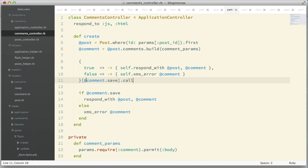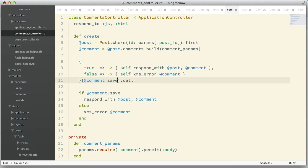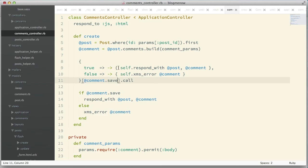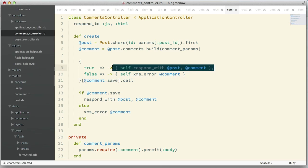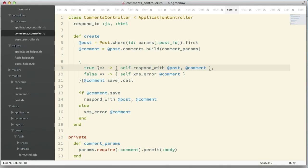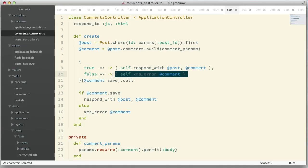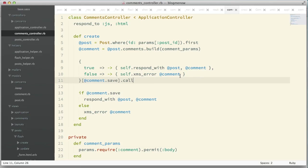Like a hash selector pattern. Let me walk you through this code. We're passing comment.save as the selector—it's either going to return true or false. If the comment saves successfully it returns true, if not it returns false. Based on the different cases we handle whatever we want. If it successfully saves we respond with the post and comment, if it fails we handle the error.